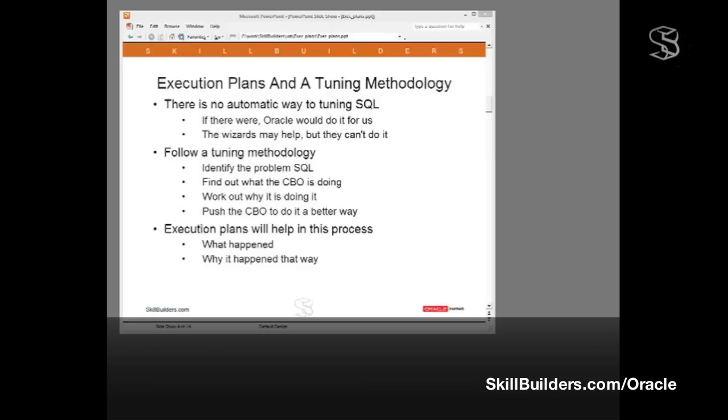Execution plans are a vital part of this process. They will tell us what happened and will give us a lot of information to work out why it happened that way.